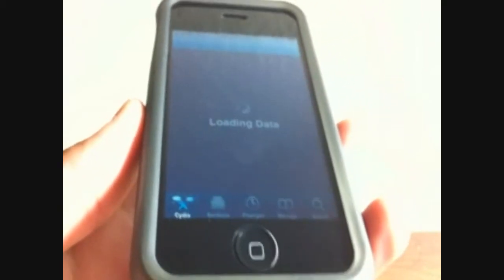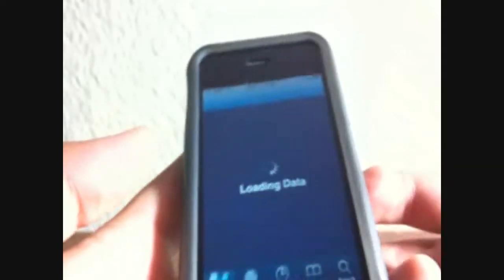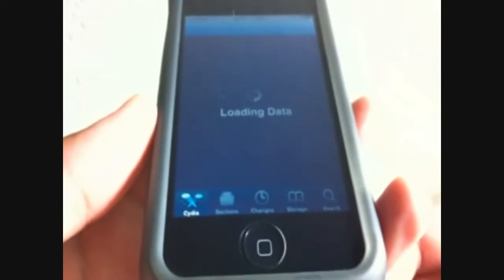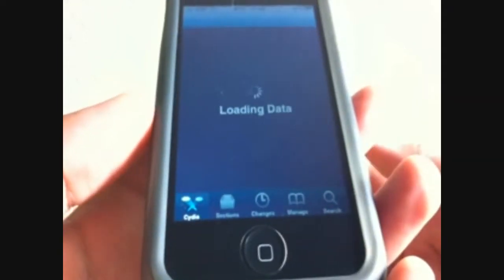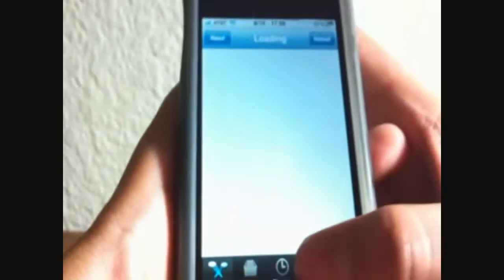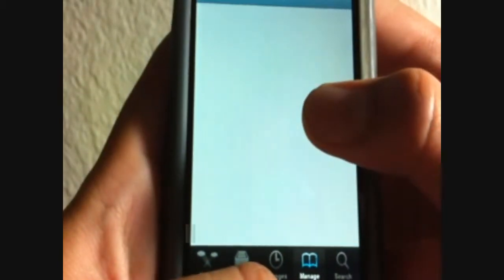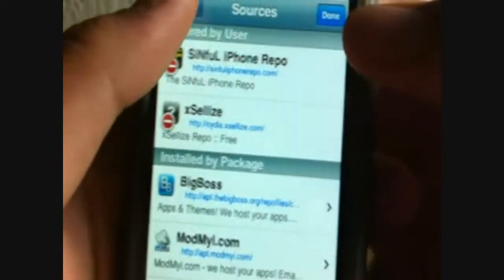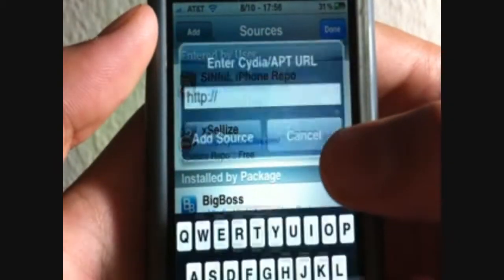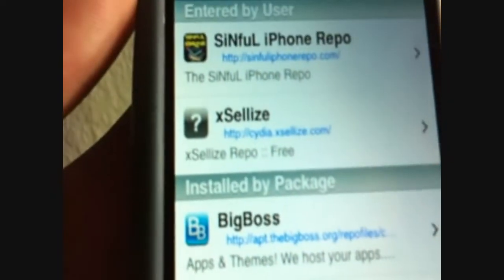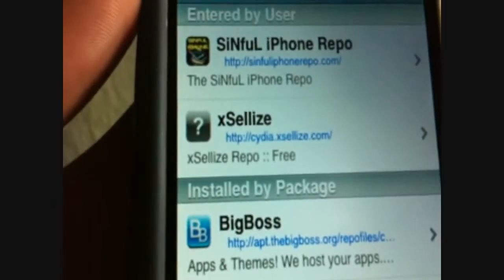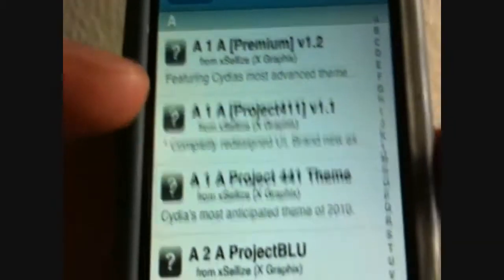You want to open up Cydia. You need to add the XLI source — the source will be in the description below so you guys can just pause this video and enter in the source. This is a cracked version but this app usually costs two dollars. Go to Manage, Sources, hit Edit, Add, and you want to add cydia.xalyze.com.